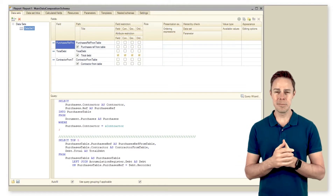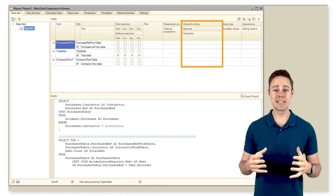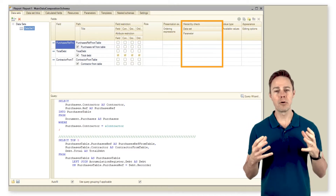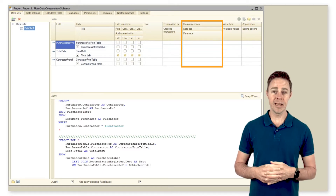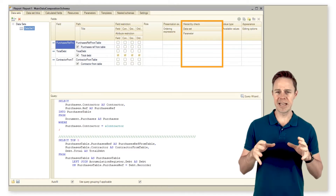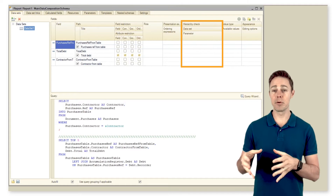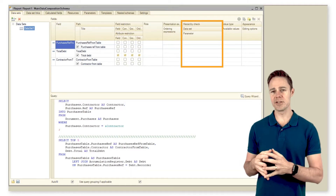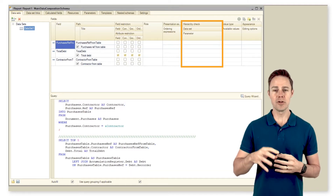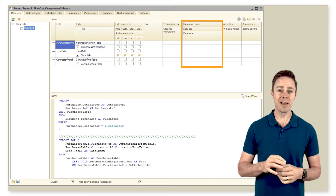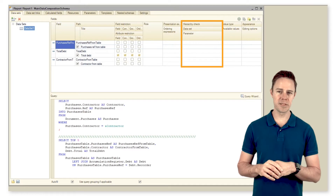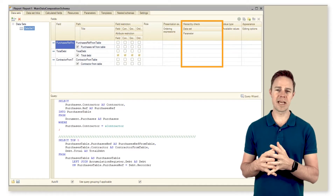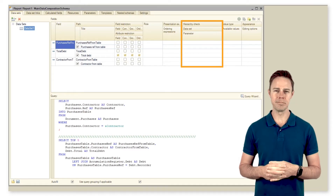Number eight: Hierarchy check — Data set and Hierarchy check — Parameter. It's where we specify a data set and a parameter that is to be passed into this data set to correctly apply filters in composition settings for cases of reports with non-standard hierarchy.